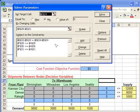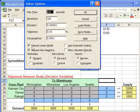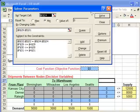For the options, we need to make sure that 'Assume Linear Model' is checked and 'Assume Non-Negative' is checked — and they are, so we're good to go. Click OK, and the last step is to click Solve.